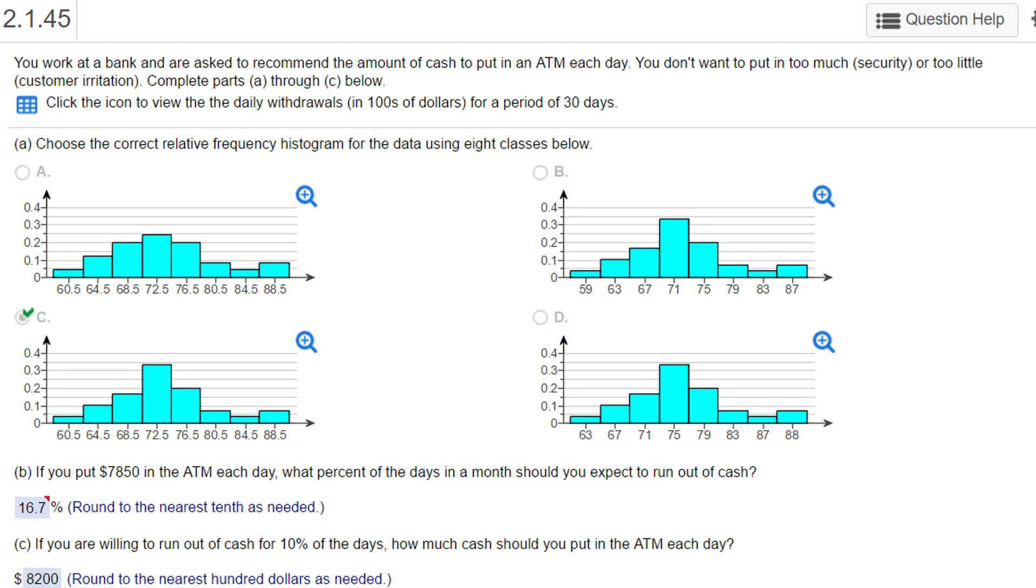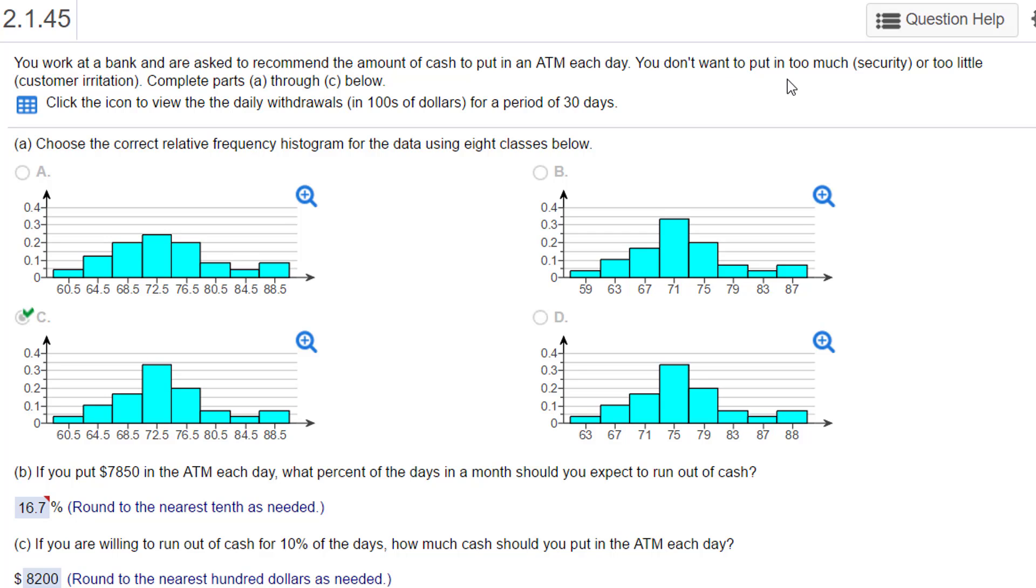Hi, this is Don. I want to show you how to solve this problem from chapter 2 using good old basic Excel. The problem is about a histogram, and it says we work at a bank and we're asked to recommend the amount of cash to put in an ATM each day. You don't want to put in too much or too little. Complete parts A through C.